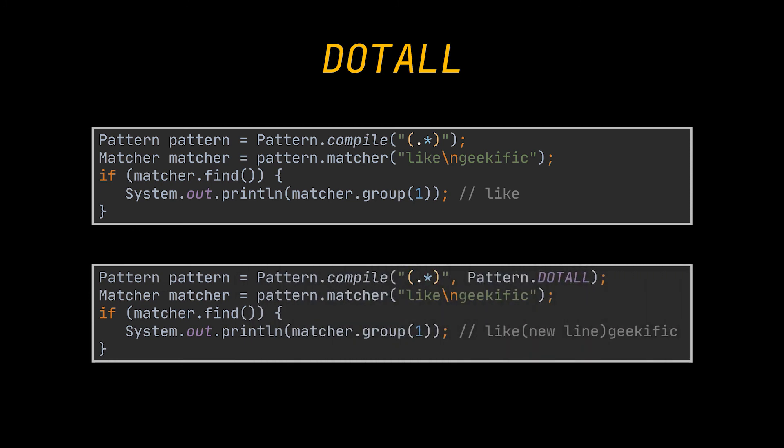In these examples, without the flag, only the first part of the input before the line terminator is matched. However, when used, the entire text including the line terminator is matched.